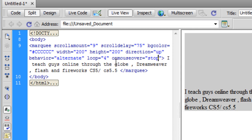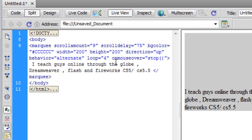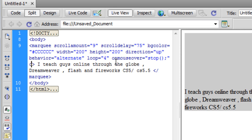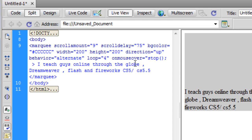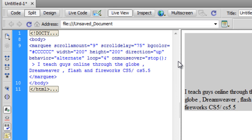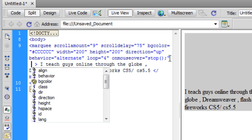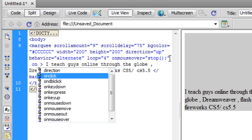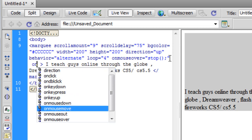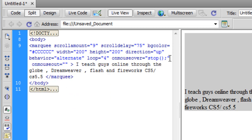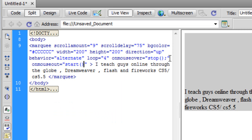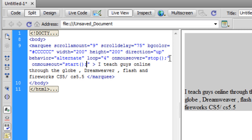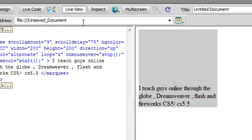This.stop semicolon, and similarly, on mouse out, I want it to start again, so this.start semicolon. Before I actually attach the class, let me show you in the live view how it would look like now.